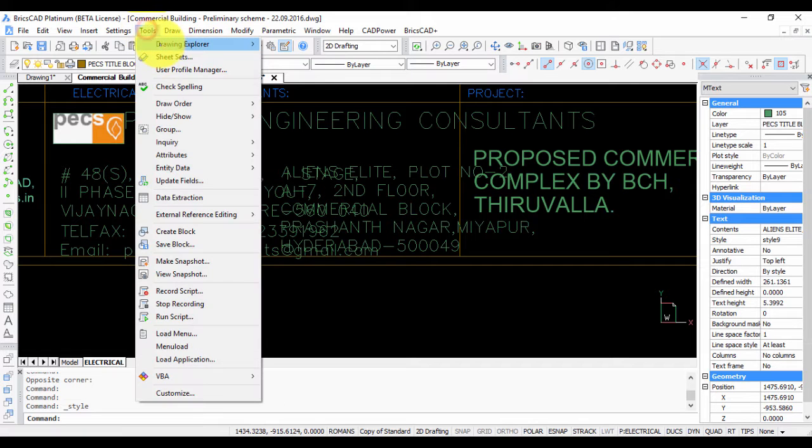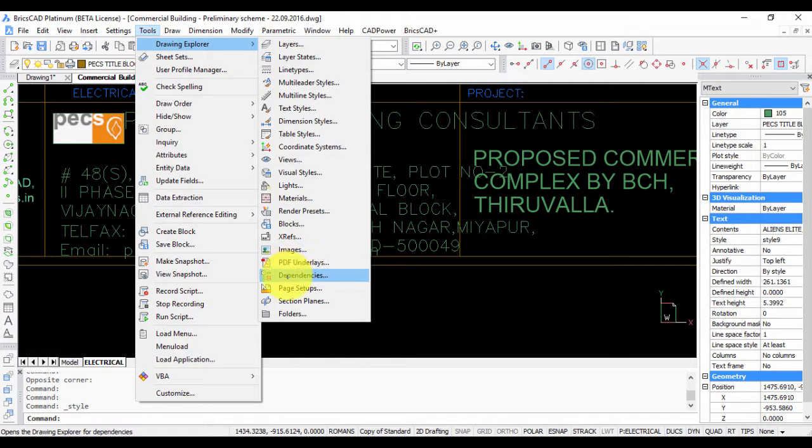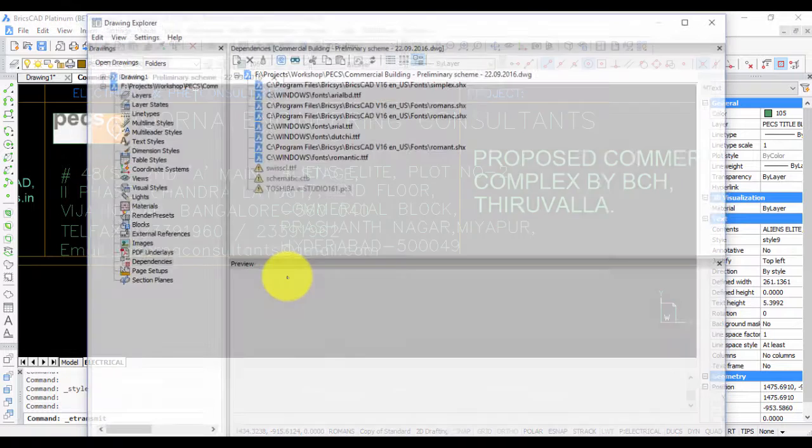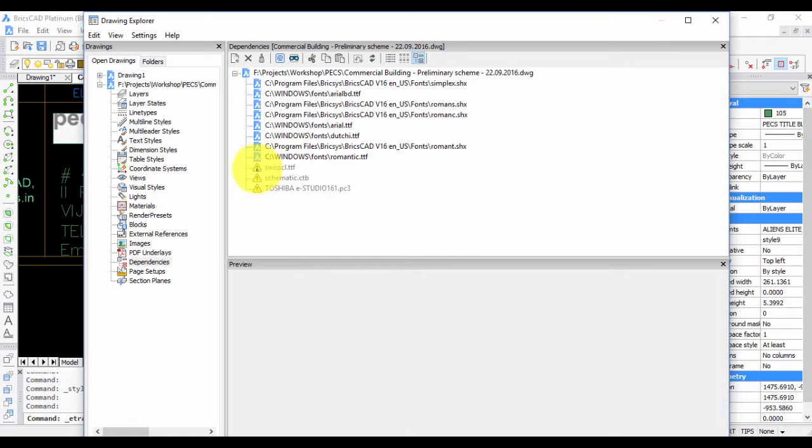Another way to find out that the font is missing is to go to dependencies under drawing explorer, and here you can see that next to any item that is missing you will see a yellow triangle with a warning symbol on it.